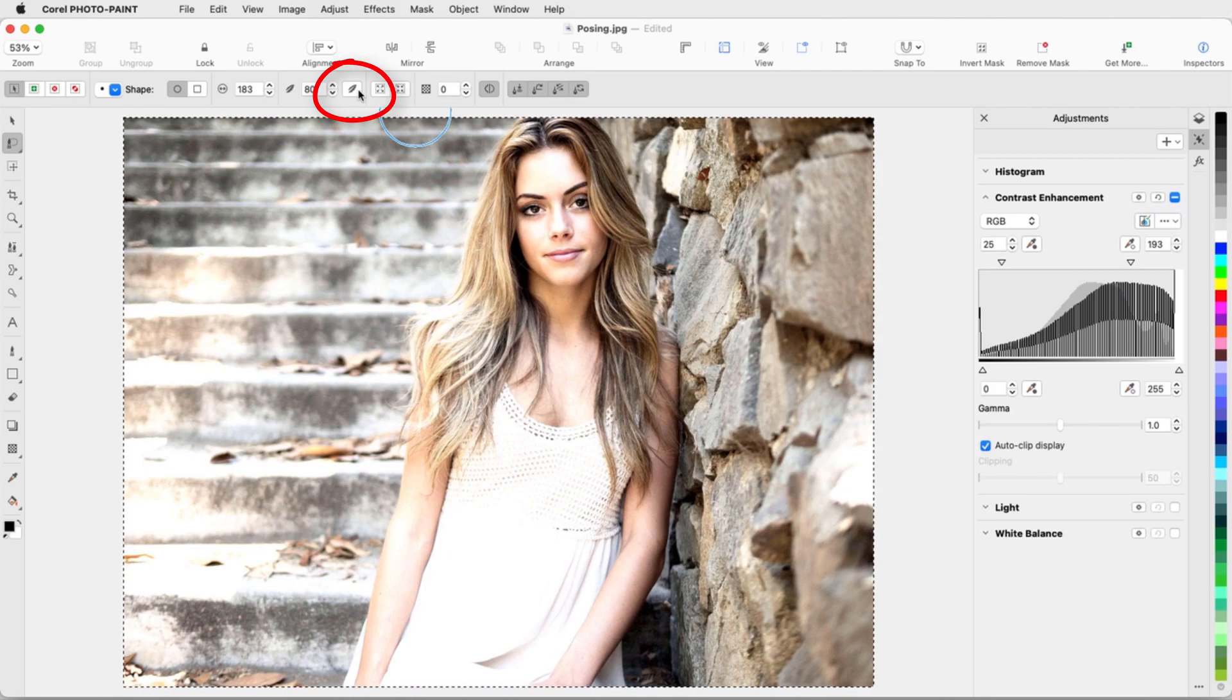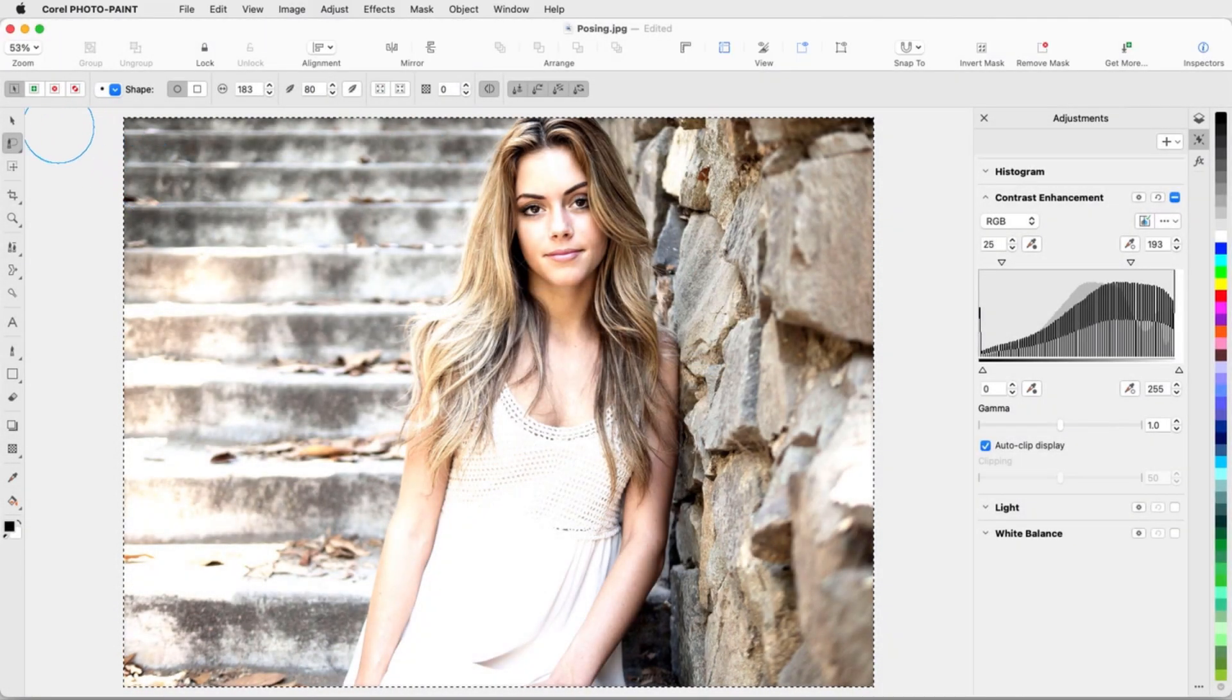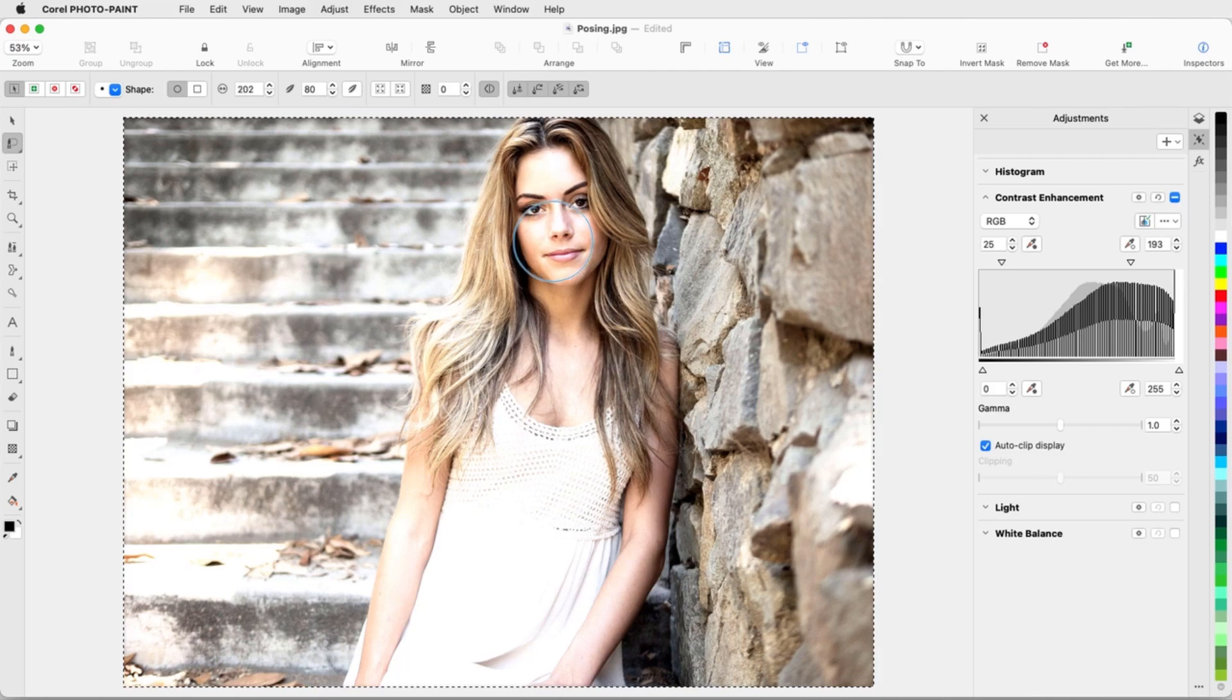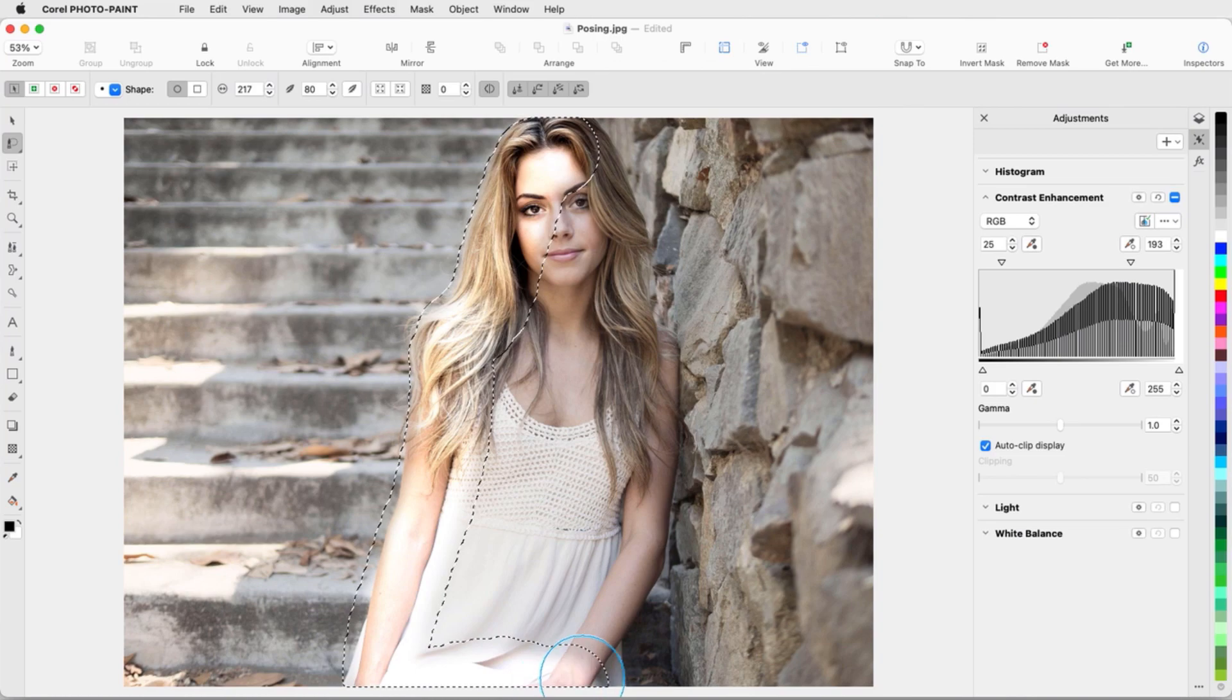I'll add some feathering to the brush, set the mask to Normal Mode, adjust the brush size while holding the Alt key and dragging the mouse, and paint the filter where I want.